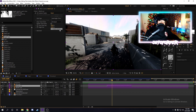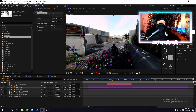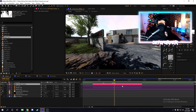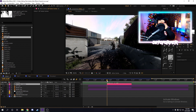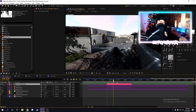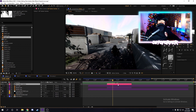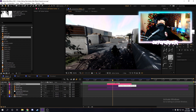Instead, we're going to click Create Camera over here in the Effects Controls. A new layer will appear — this is your 3D camera. This is essentially going to act as the motion track, so any 3D objects that are underneath this camera layer will be affected by the track.